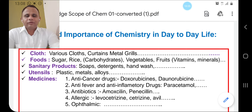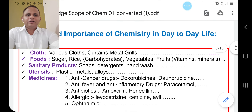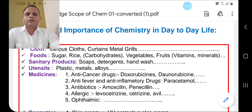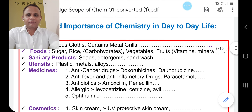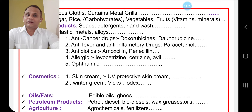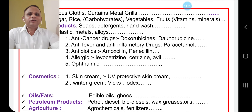In our house and around us, utensils may be plastic, metal, or alloy — metallic chemistry, that is inorganic chemistry, is involved. Every day we use different medicines — anti-allergic, anti-fever, anti-diabetic, anti-cancer medicines — these all deal with chemistry, called pharmaceutical chemistry. Next, daily we use different cosmetics: skin creams, UV-protected screens, and winter greens like Vicks and iodics, which contain certain chemicals. In this case also, chemistry is involved.